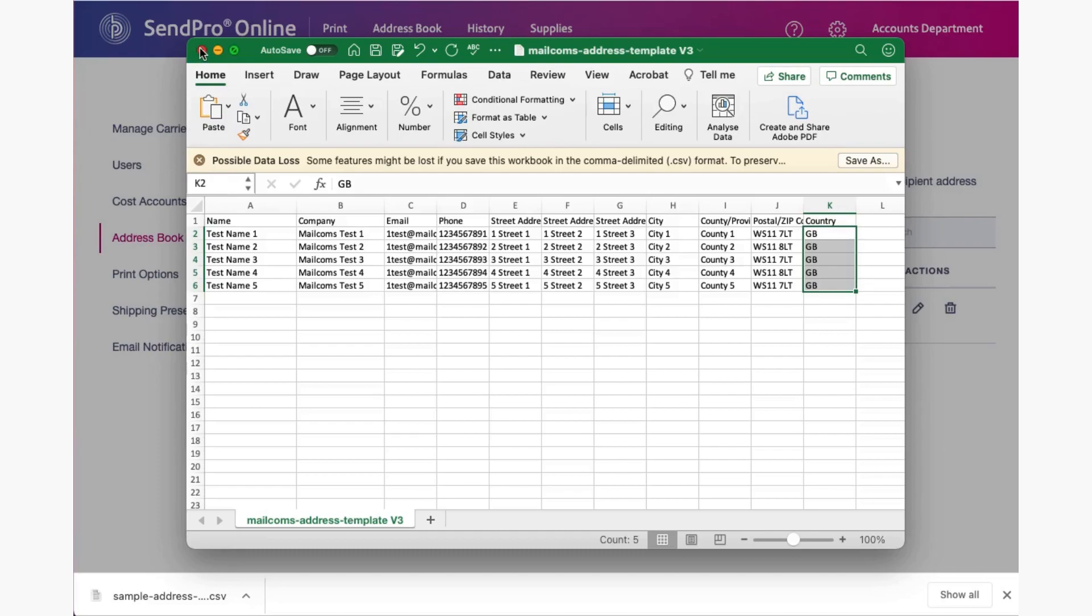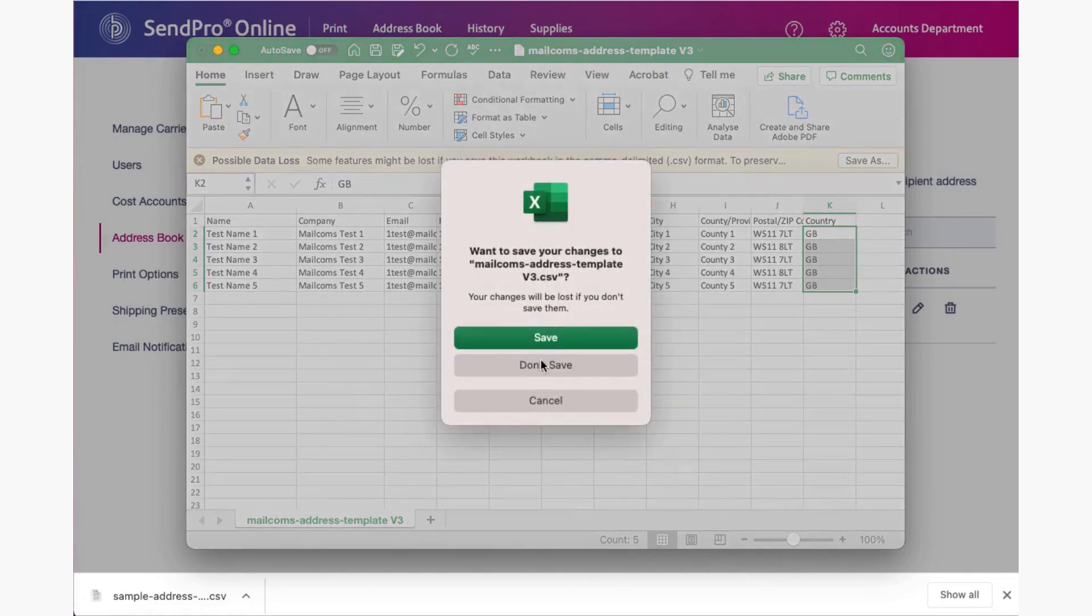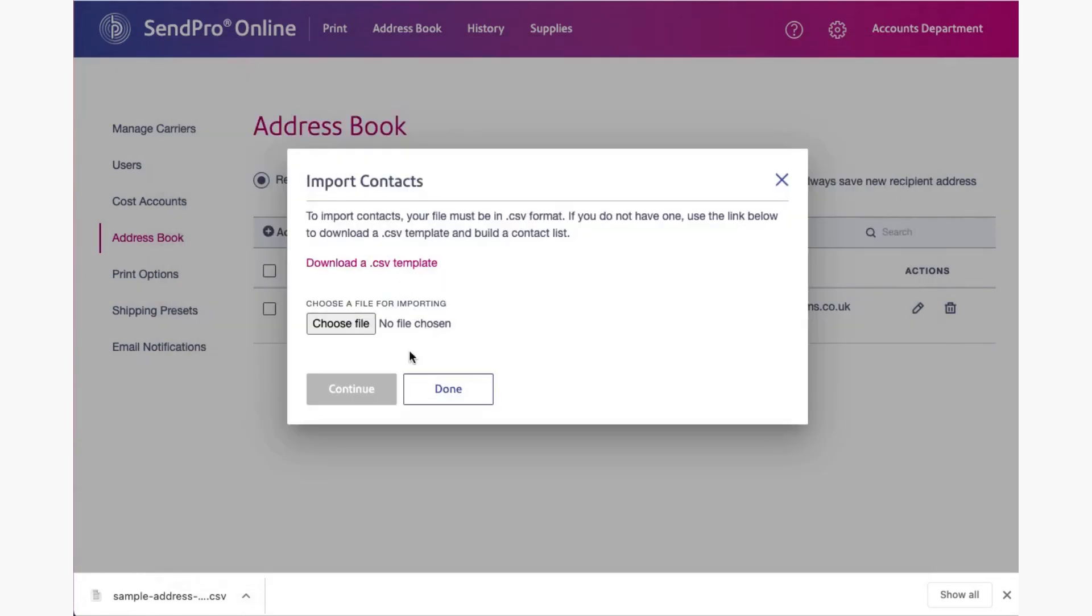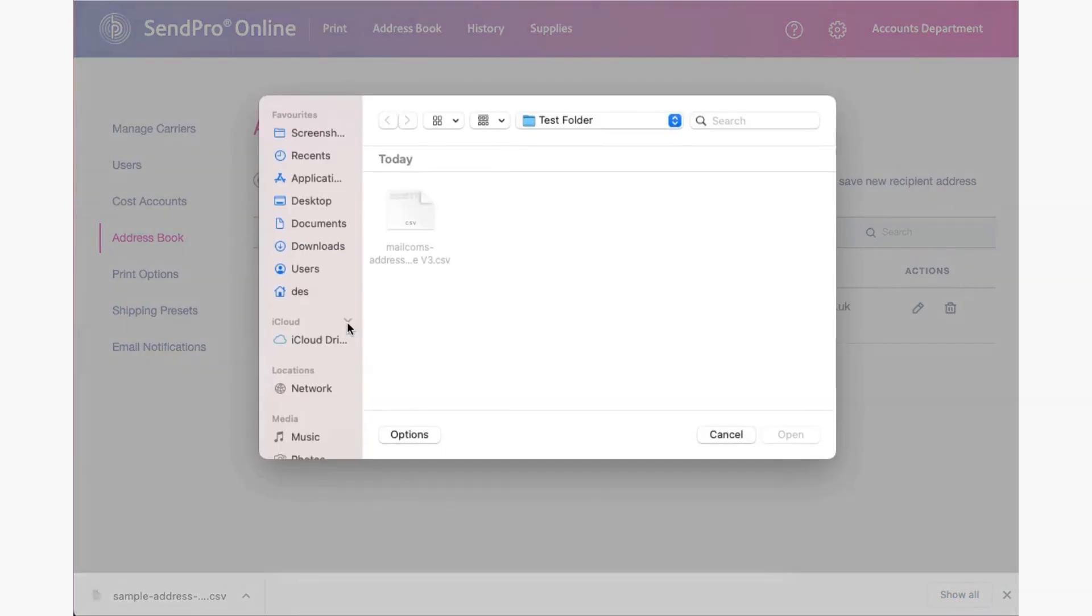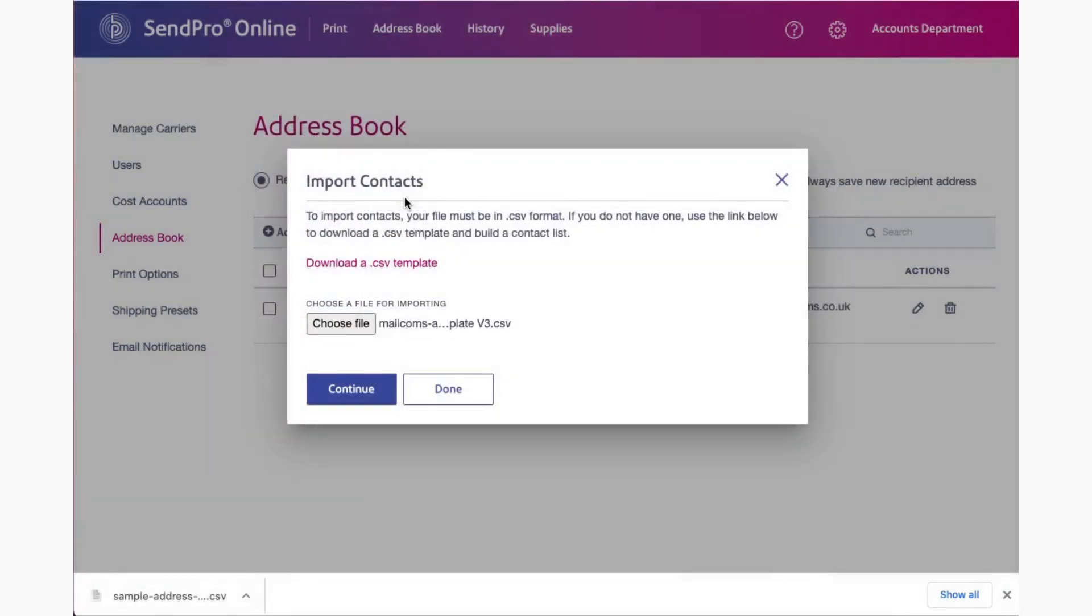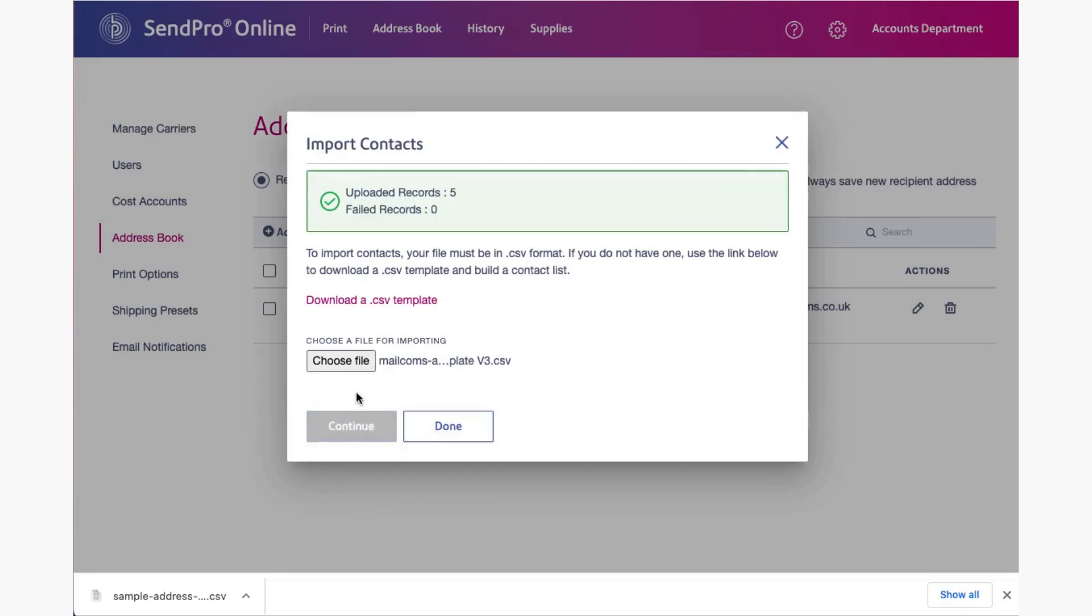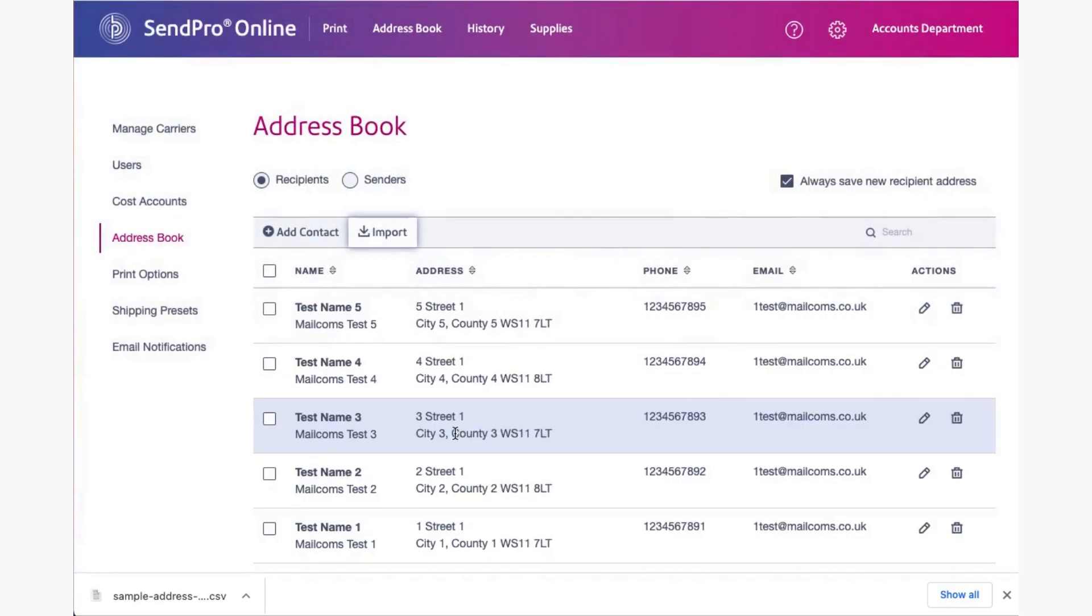Okay so I'm going to choose my file which should take me straight to that, and that is the file that I've just opened and showed you, and I'm going to continue. Now with a bit of luck it should show five uploaded records, no failed records.